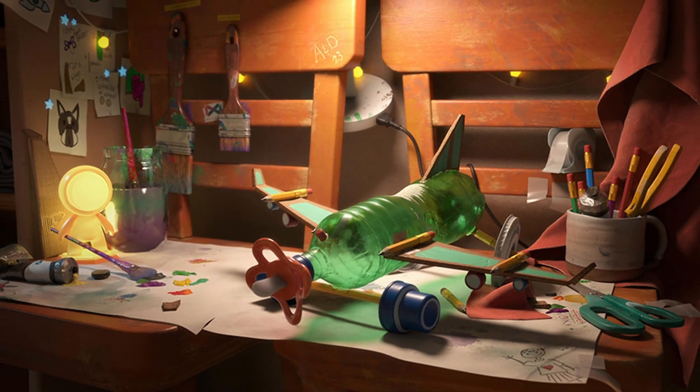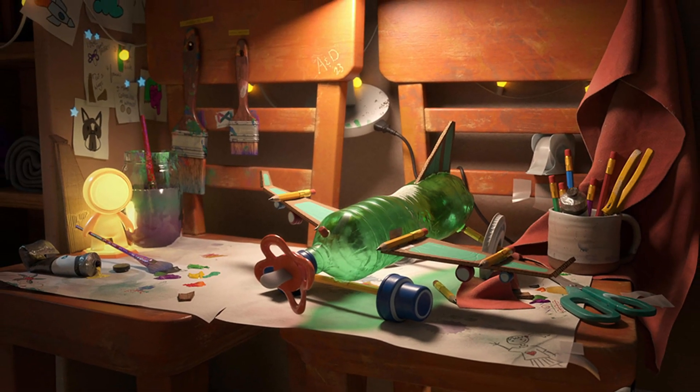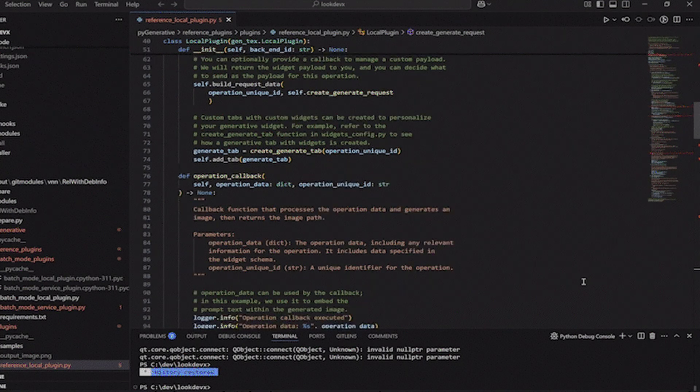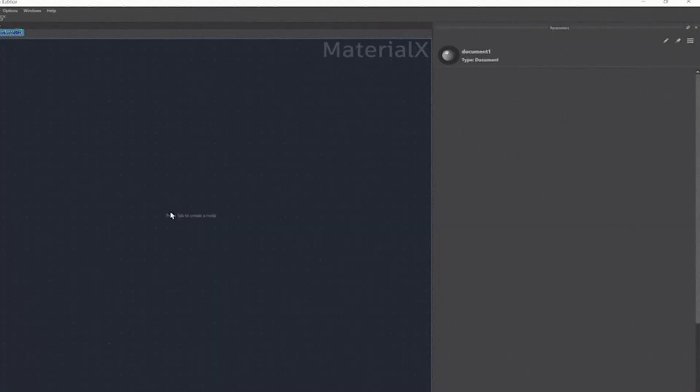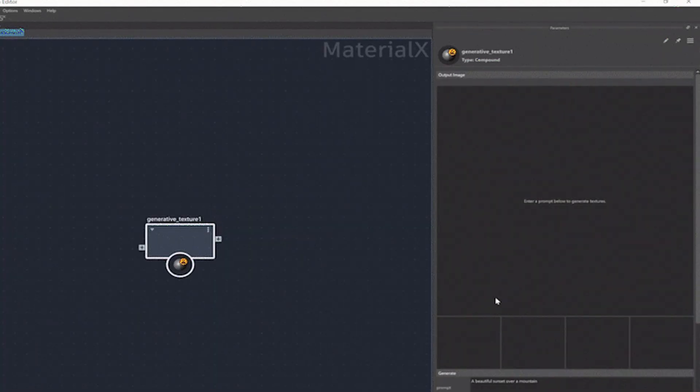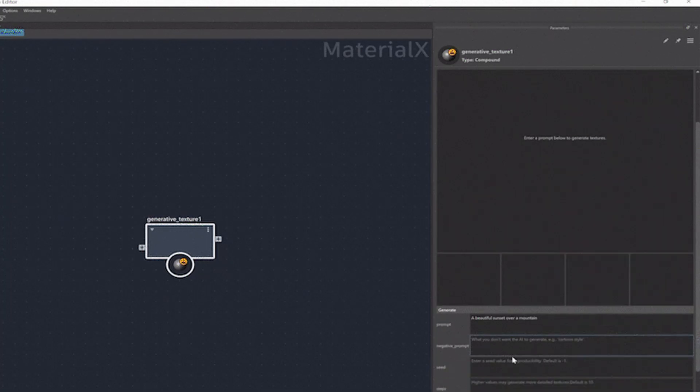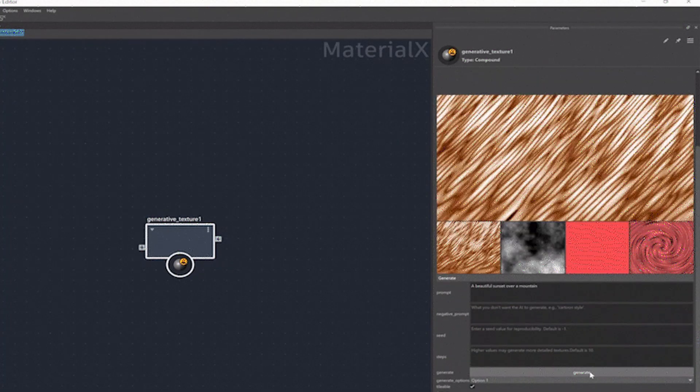In addition, LookDevX, Maya's plugin for creating USD shading graphs, has been updated. LookDevX for Maya 1.7 features a number of workflow improvements, particular to publishing, and support for relative file paths when exporting MaterialX documents.